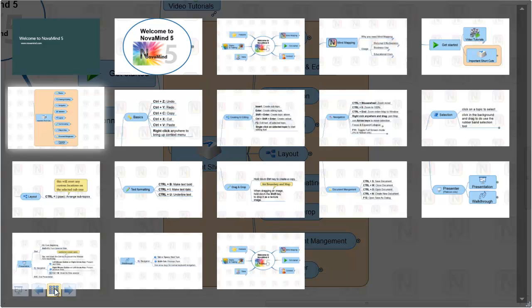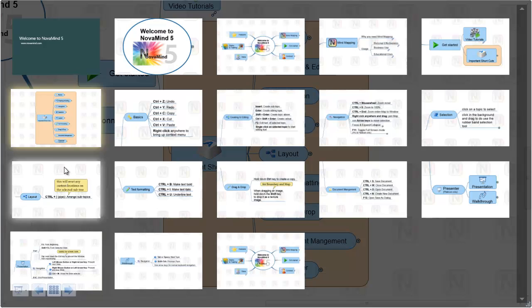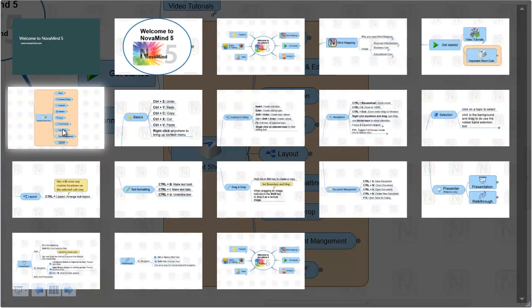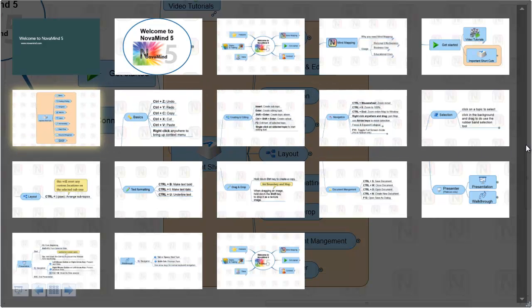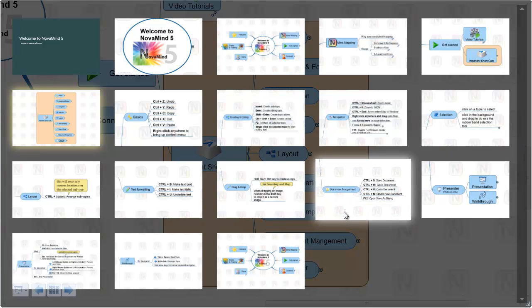The slide selector shows you all of the presentation slides at a glance. The currently displayed slide will have a glow around it. If there are more slides than will fit in the window, you can scroll to view the rest using the scrollbar on the right. To select a slide to go to, just click on it, or you can use the arrow keys on the keyboard and press Enter to select the highlighted slide.